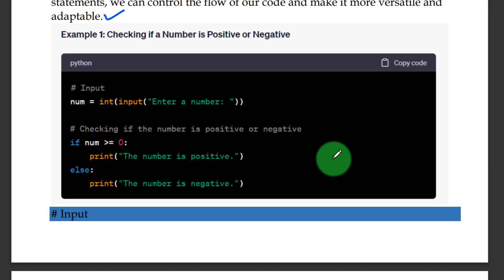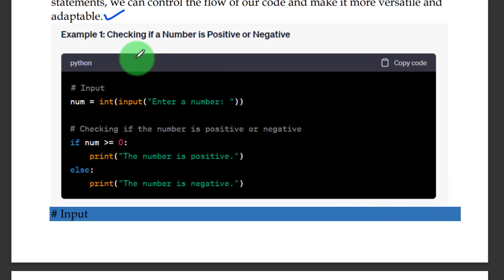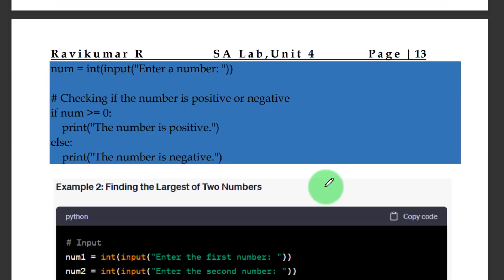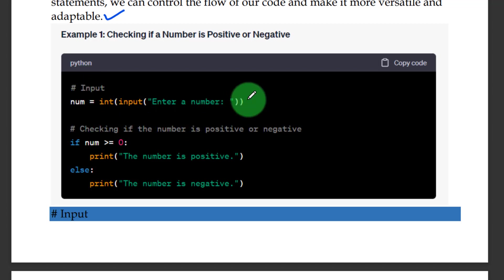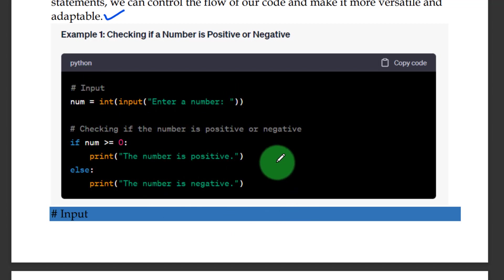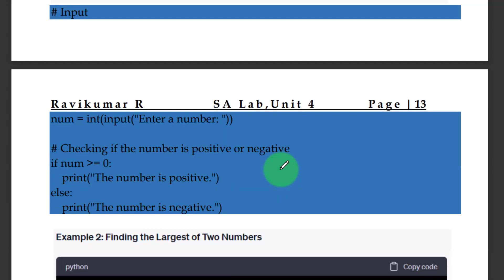Particularly, when we have a true or false condition, that is when we use the if-else condition. Let us move on to another program example — checking whether a number is positive or negative. A very simple program to define this.